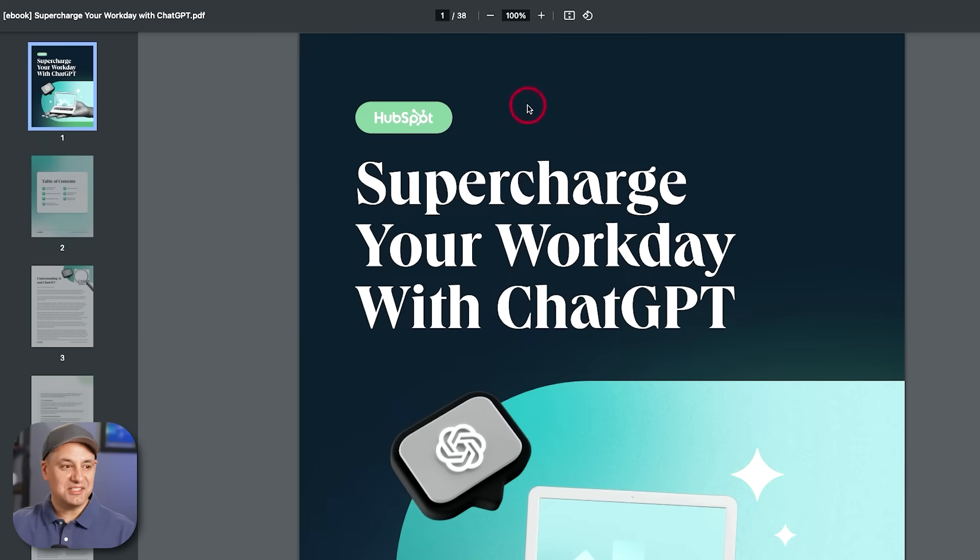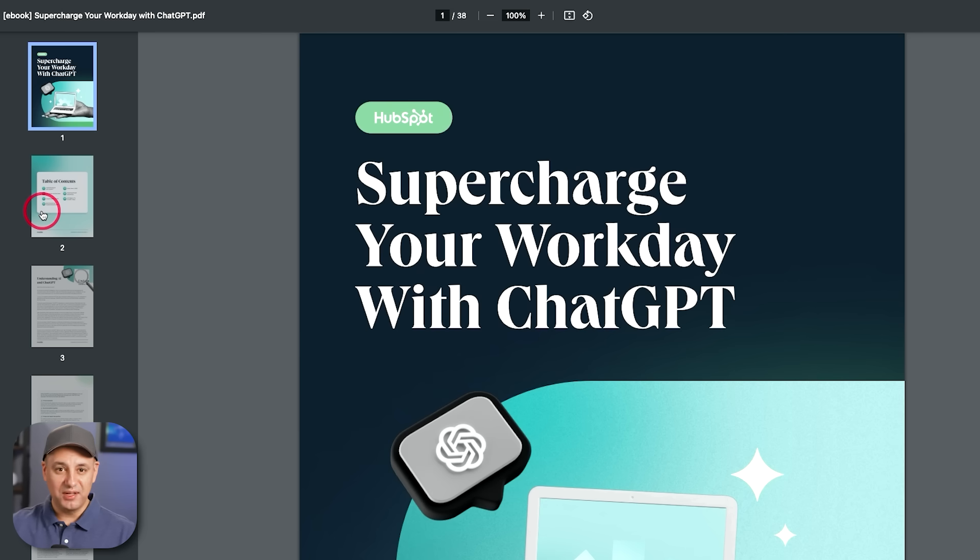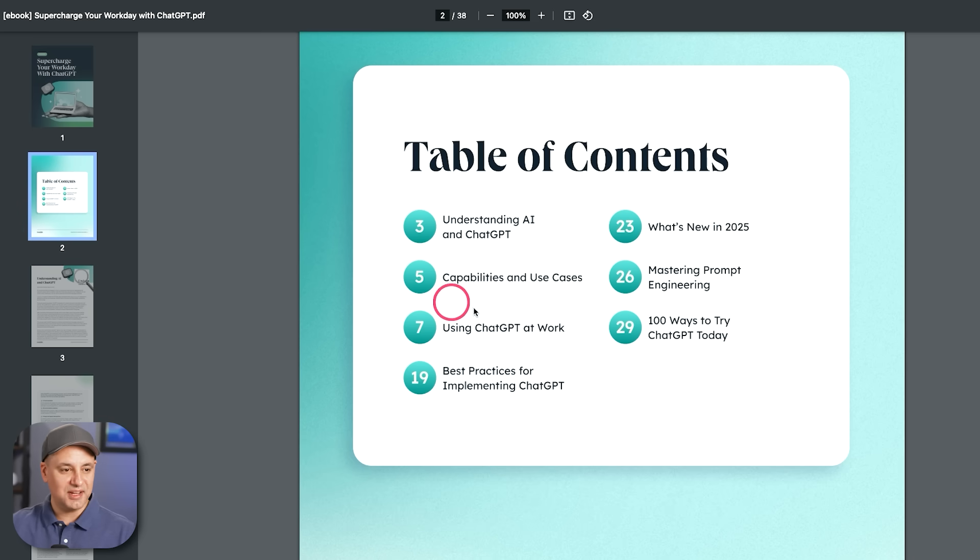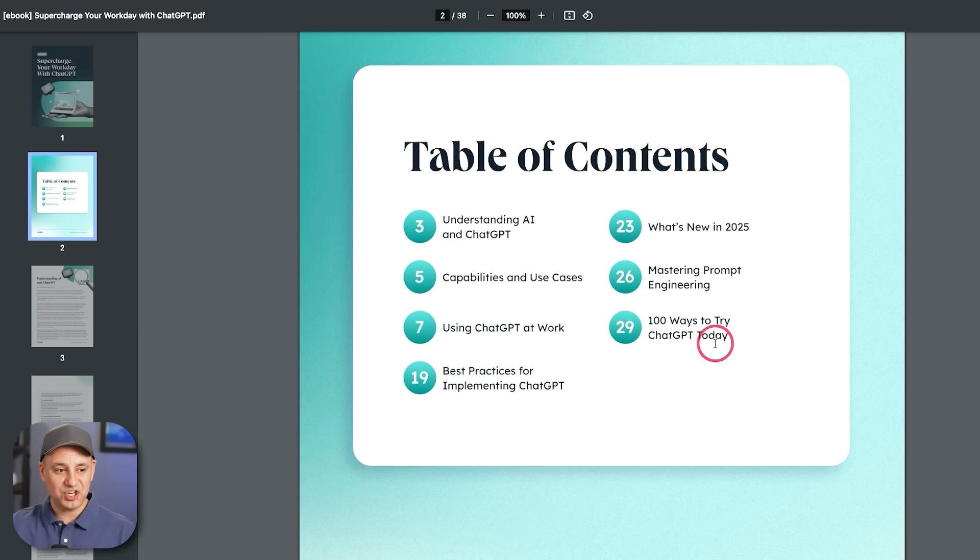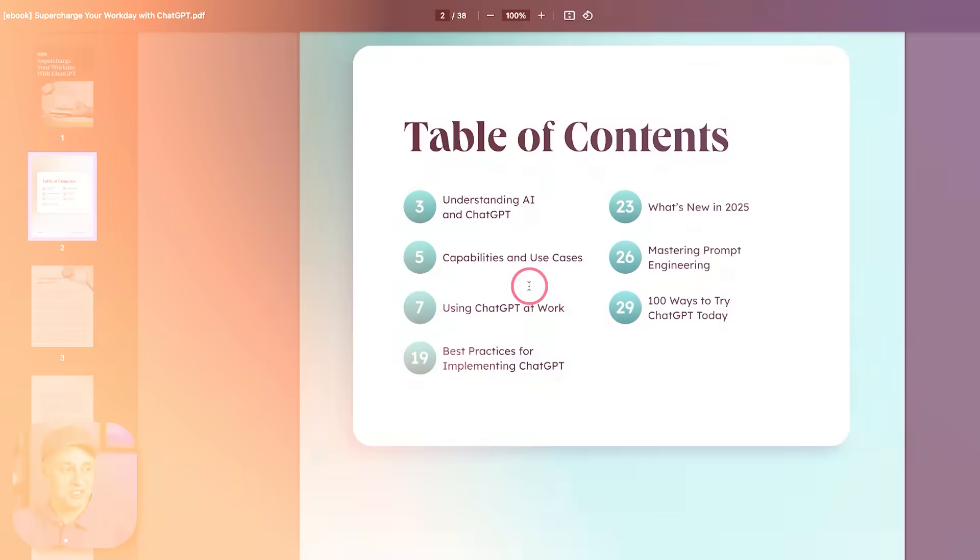And they also gave me this entire 38 page ebook here that is designed for ChatGPT. But again, it works across the different AI tools that I cover on my channel as well. And these cover a variety of different industries and exactly how to get the most out of ChatGPT, recently got updated for 2025 as well. So hundred ways to use ChatGPT today, using ChatGPT at work, the different use cases for ChatGPT.